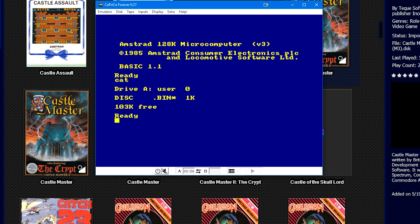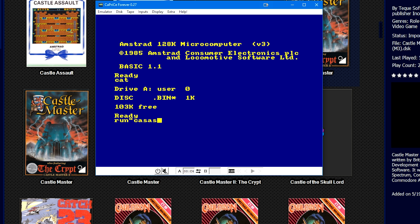If we had something in Drive B and we typed in CAT, it would say Drive A, show you the disk contents, and then Drive B, and then show you the disk contents of those. We are going to go ahead and type in RUN parentheses DISK. And it's not going to always be DISK. If you were loading Castle Assault, for example, it could be Castle AS or CA.